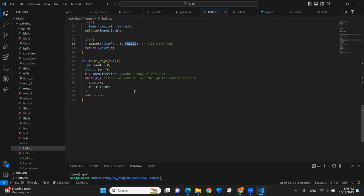In this file, we have the count page function to do the page counting. Basically, we made a copy of the linked list and then iterate through it.